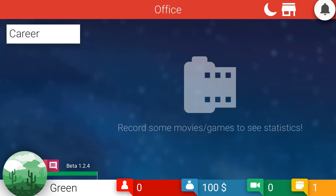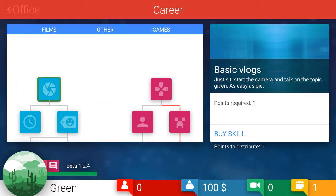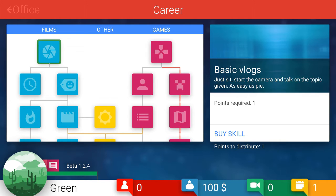Okay, we're in the office. Career requirements: Record some movies slash games to see statistics. Okay, so I don't get any introduction. That's awesome. So I'm guessing we click career. Alright. Basic vlogs. Just sit, start the camera, and talk on the topic given. Easy as pie. You would think that, but I'm willing to bet it's not.